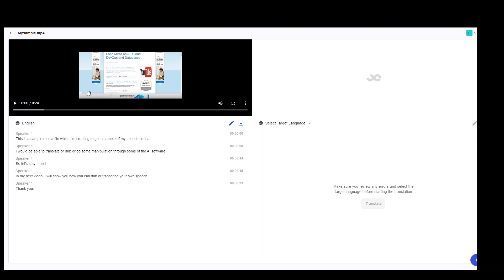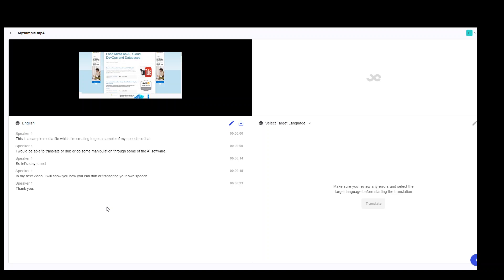And let me actually run it for you. This is a sample media file which I am creating to get a sample of my speech so that I would be able to translate or dub or do some manipulation through some of the AI software. So let's stay tuned. In my next video, I will show you how you can dub or transcribe your own speech. Thank you.